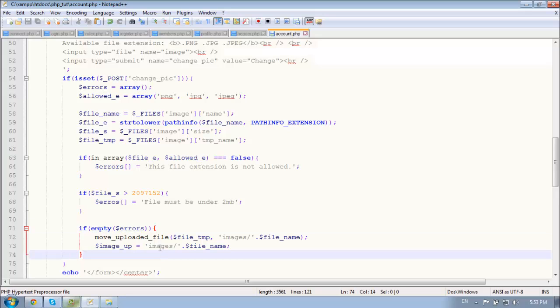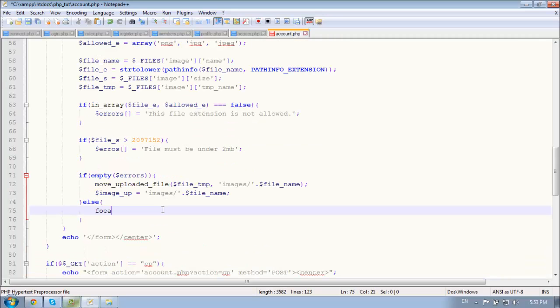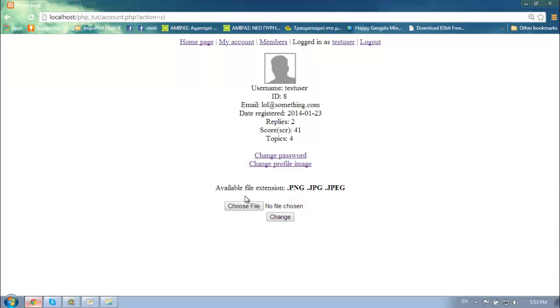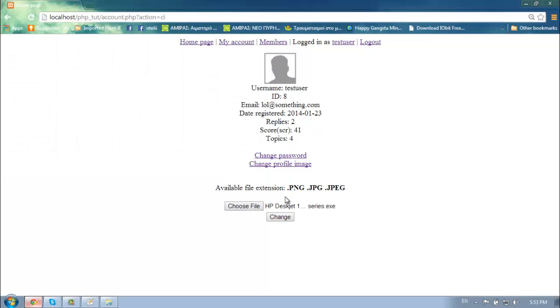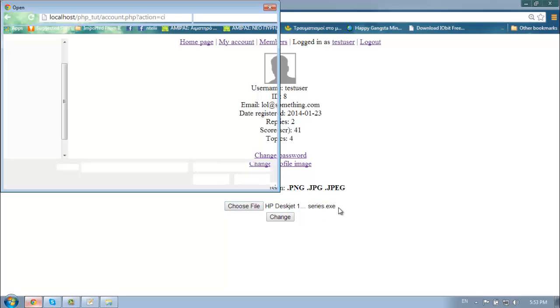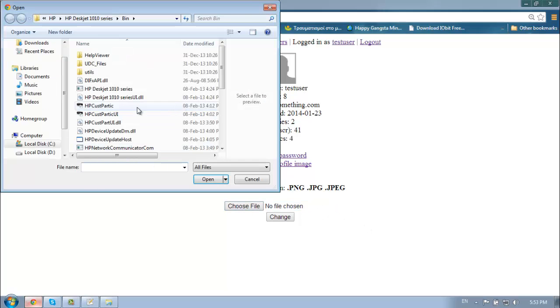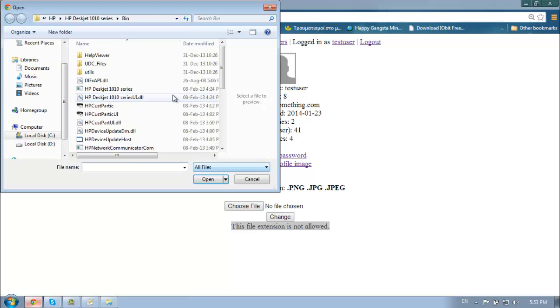Yeah we need to echo all the errors. So else and type in for each, for each errors as error, echo error message, comma, add the baseline here. So let's choose another file extension, yeah let's choose dot exe change. This file extension is not allowed.